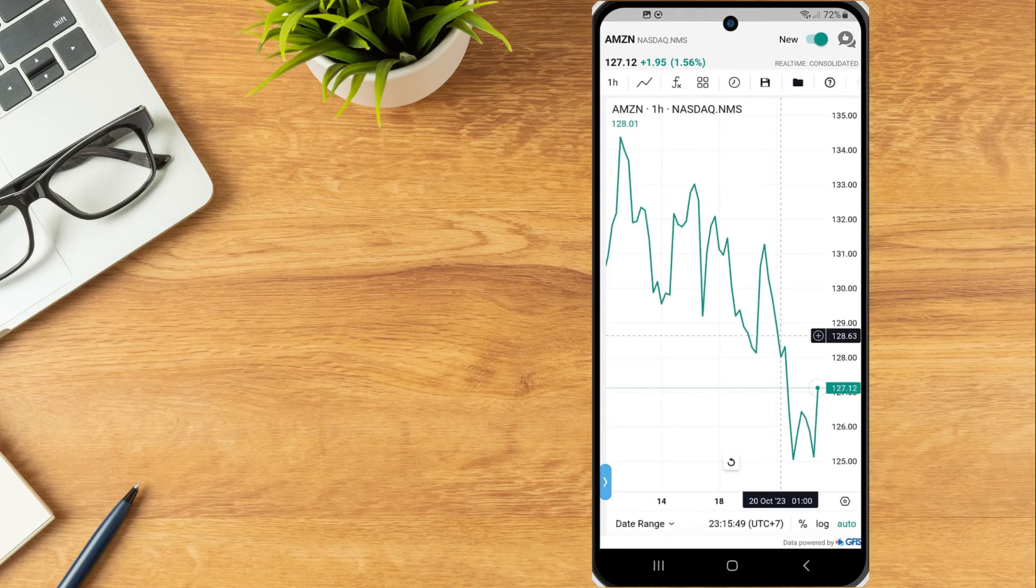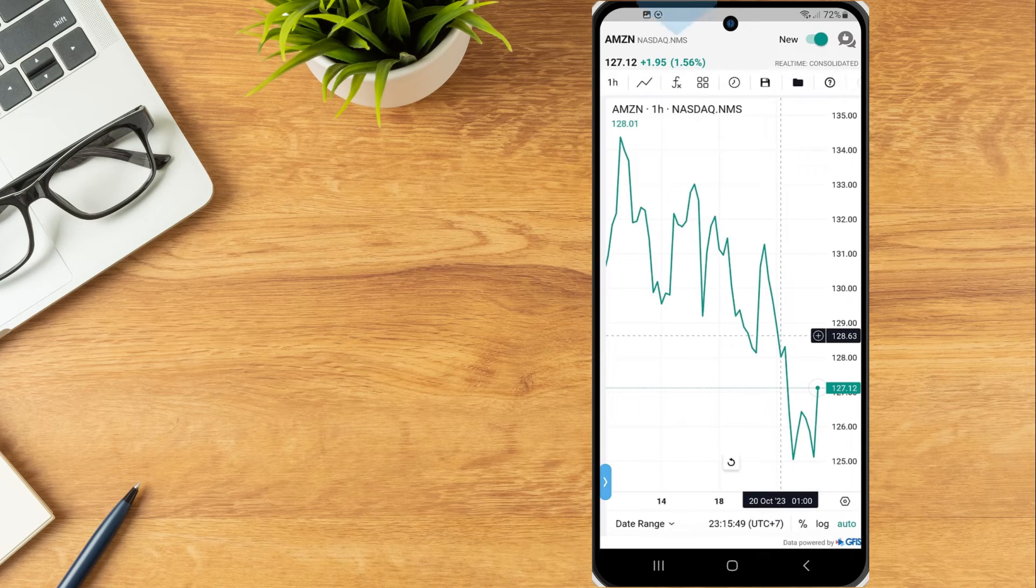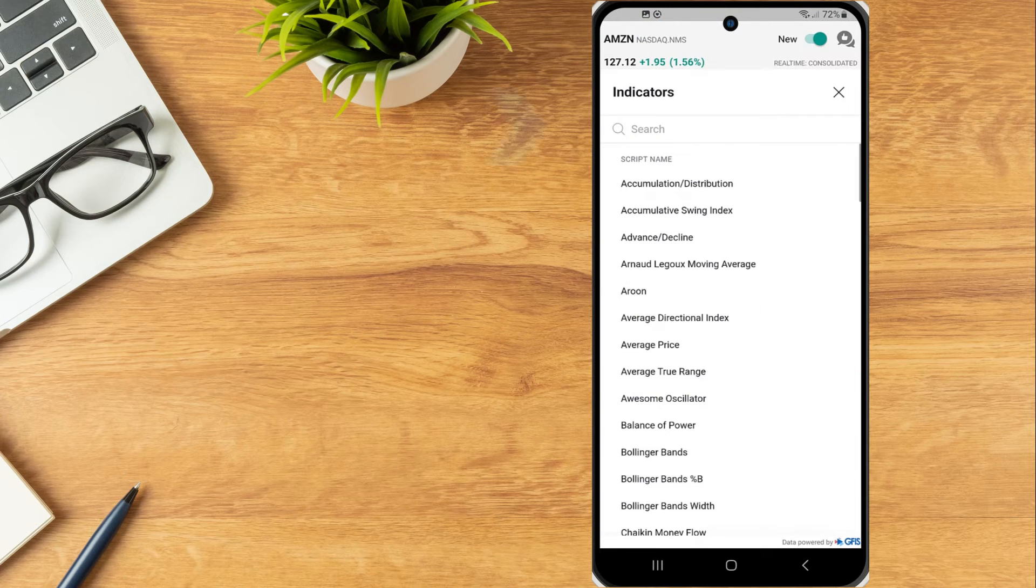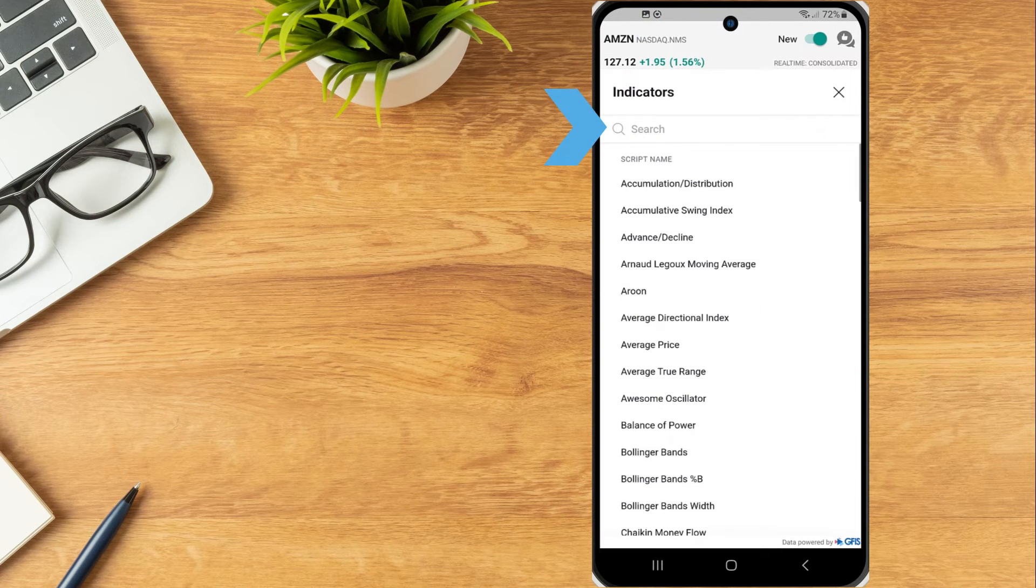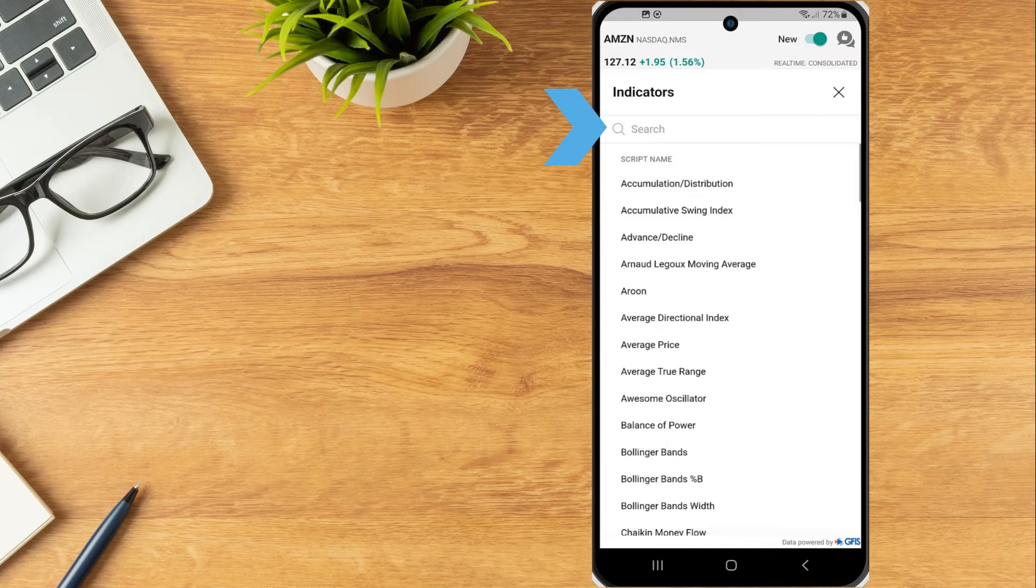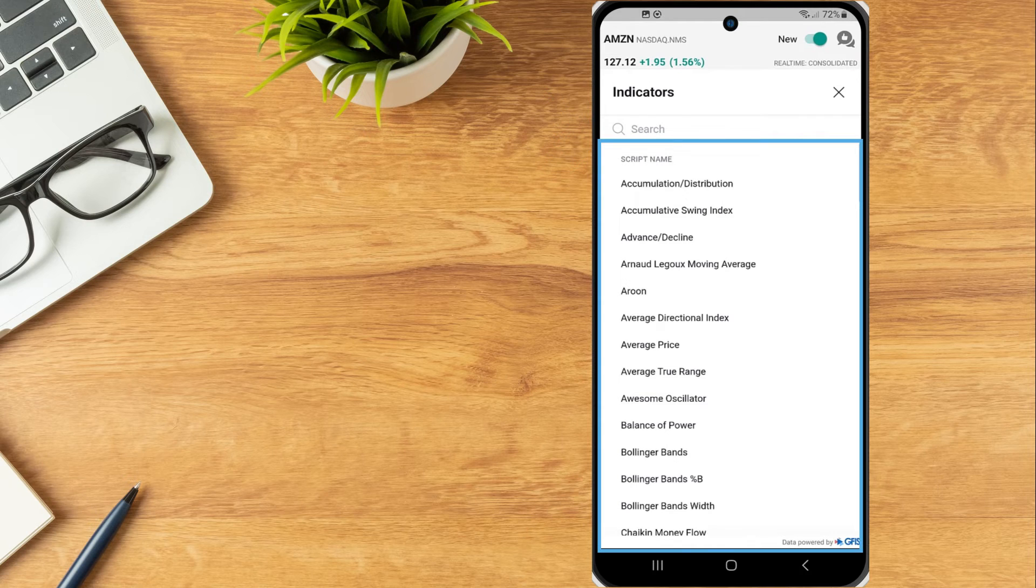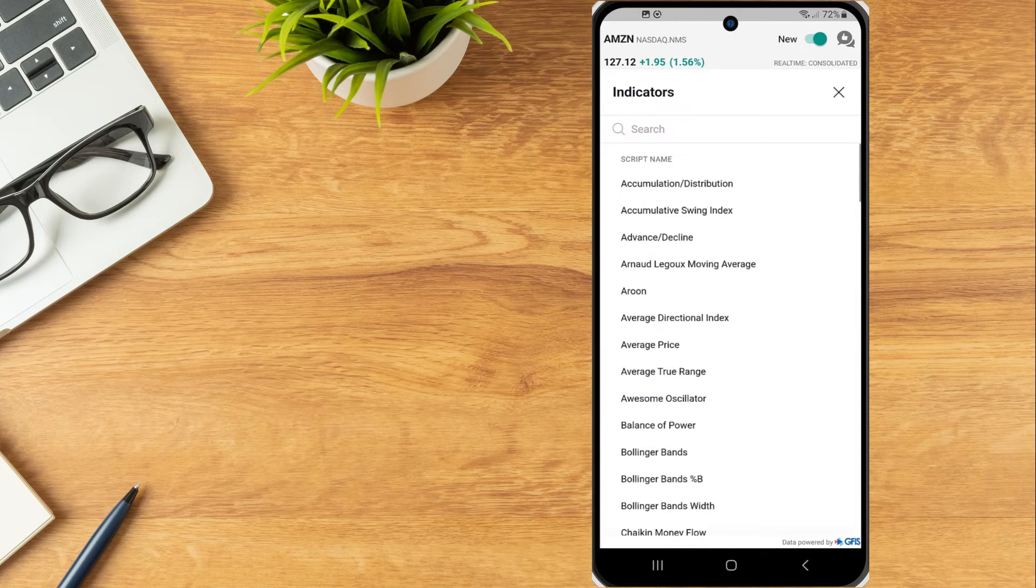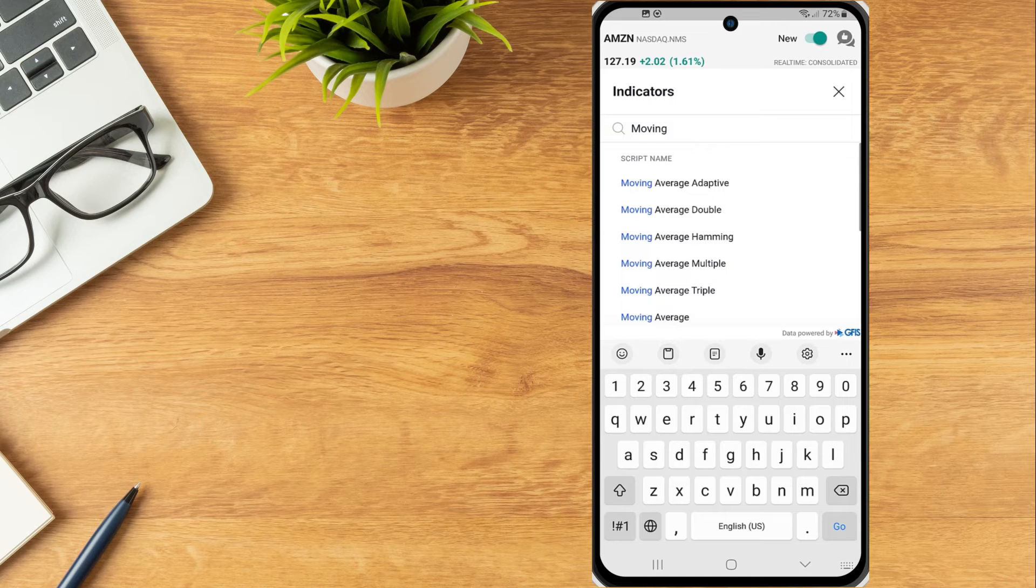To add studies to the chart, tap the indicators icon. Investors can use the search bar to search for a specific indicator or browse from the list and tap on the study to add.